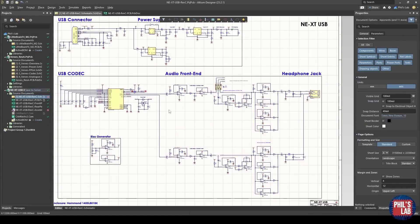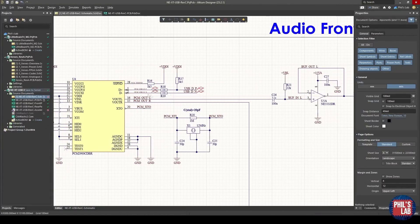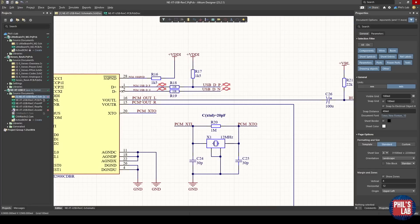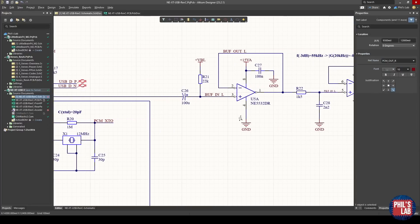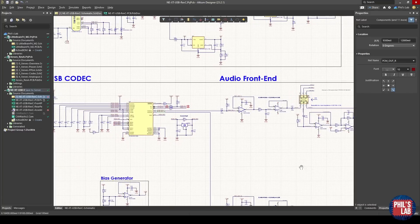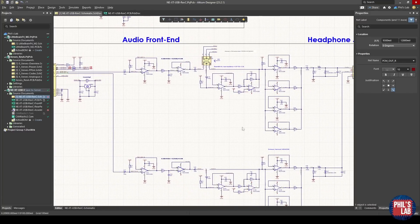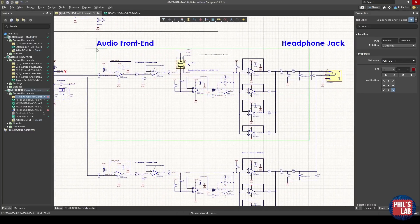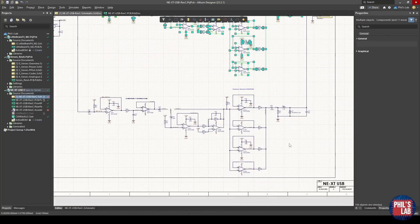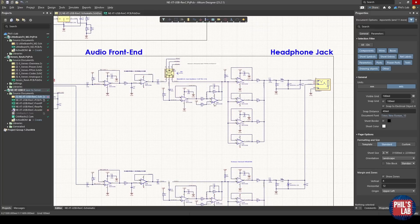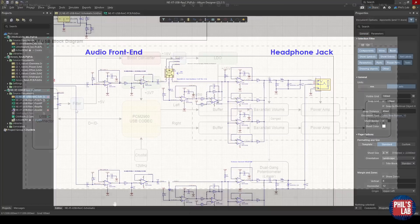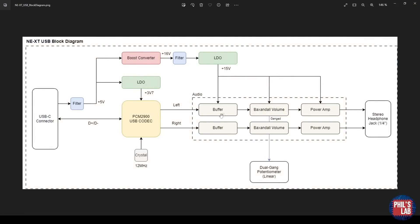In any case, back in the schematic we had the PCM2900 with the DAC outputs, out left and out right, and then these feed to identical analog sections. We have this section at the top which is identical to the section at the bottom. I'll just go through the top, and keep in mind this is mirrored for left and right channels. In the block diagram we saw that the first thing we have is a buffer as well as a reconstruction filter, a low-pass filter, then a Baxandall volume control, and then a power amplifier, and then feeding a stereo headphone jack. Let's see how that translates into the schematic.